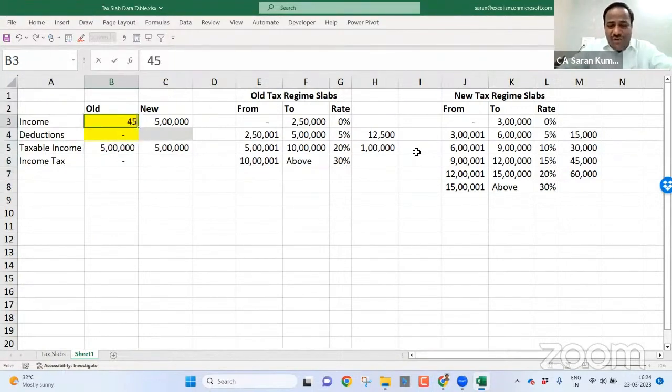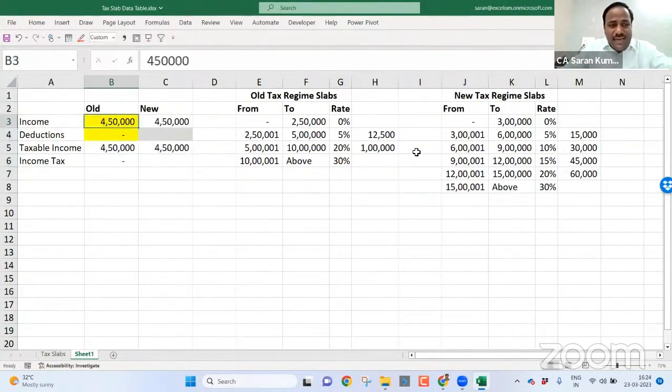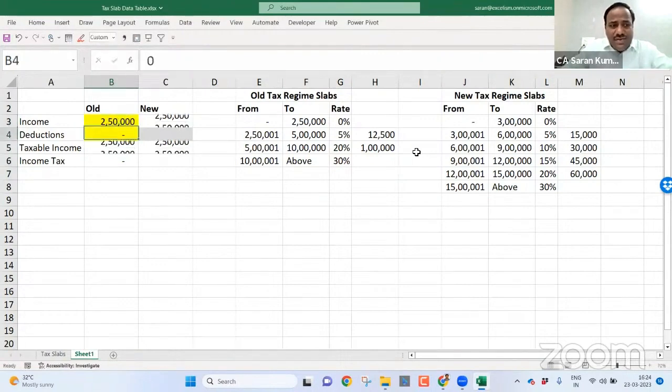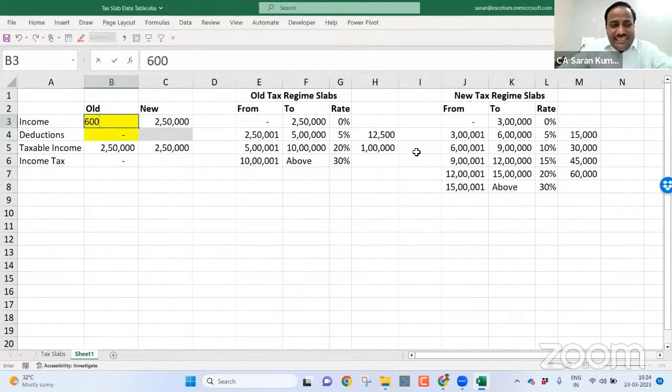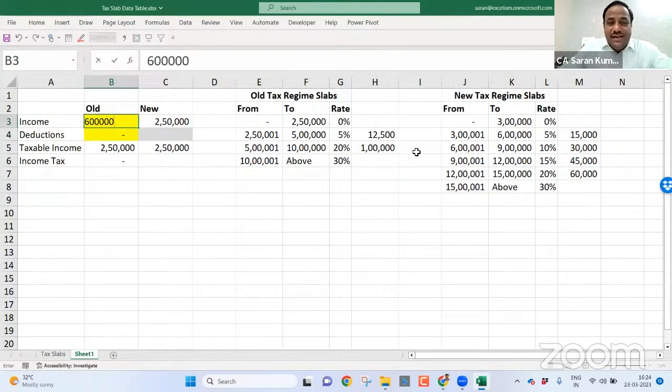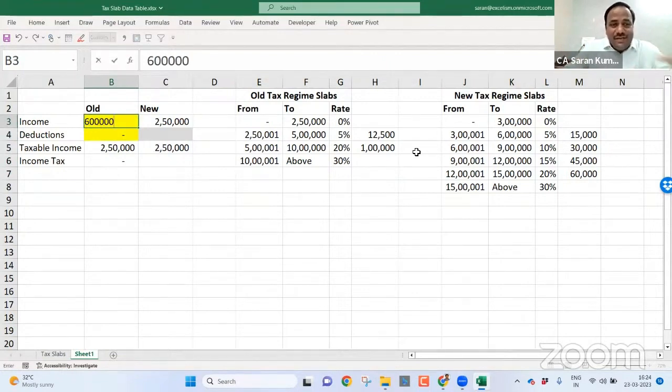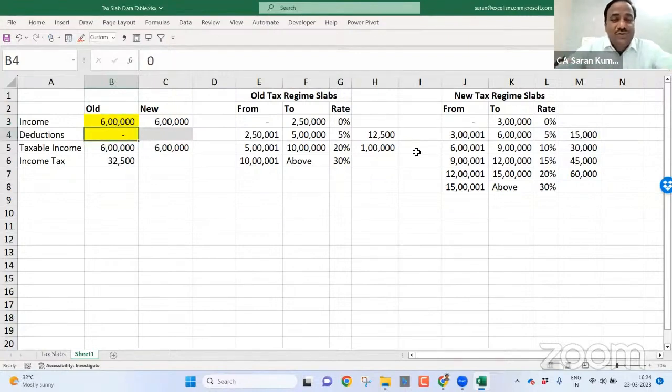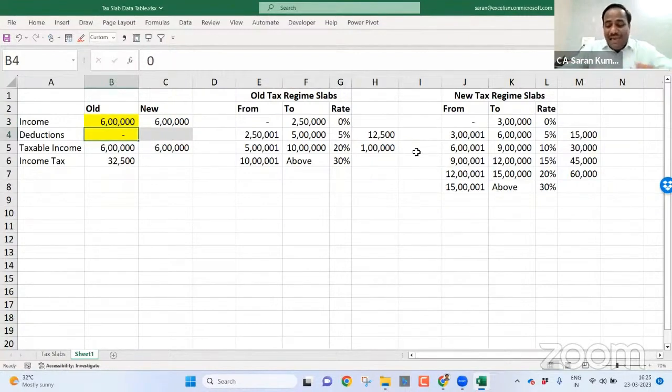If you take anything, 4,50,000, nothing. Then 2,50,000, nothing. If I say 6 lakh, till 5 lakh 12,500. 5 lakh to 6 lakh, that is 20%, 32,500. So 20,000 plus 12,500.